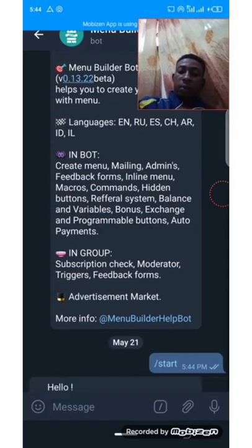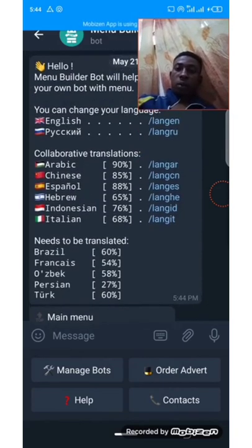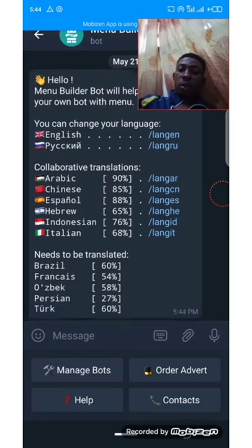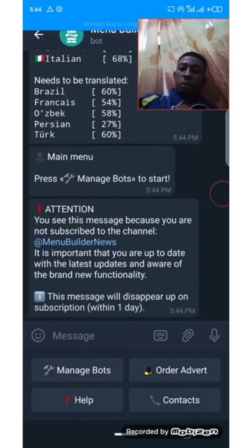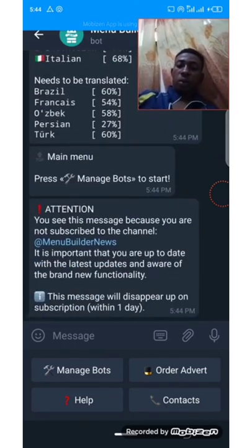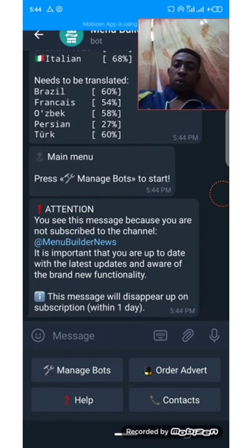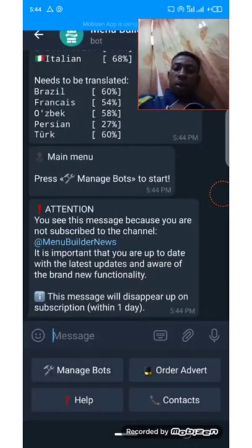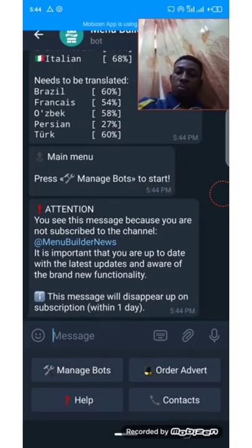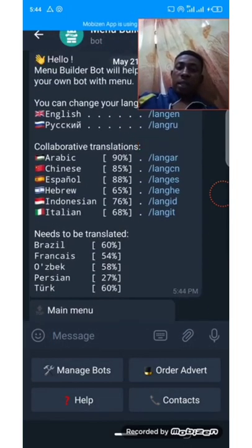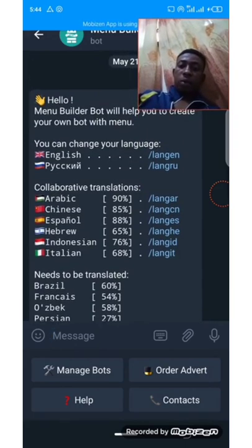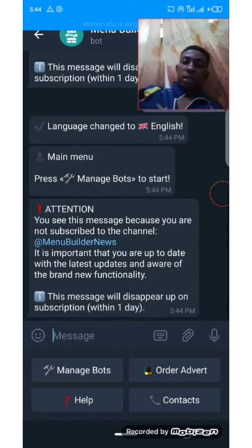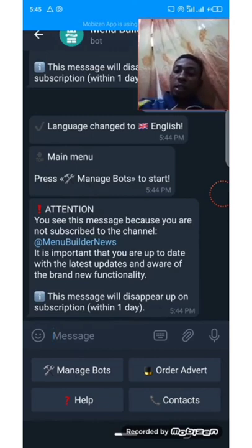Start. If you are Arabic, you can select a language from here — whichever language you want. Let's subscribe to the news first, then go back. You can select whichever language you want from the list. Let me select English. I've selected English, so my bot will be in English.